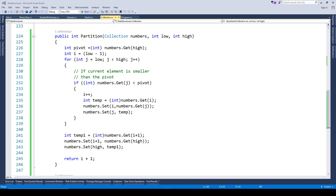Using that pivot element we partition the list. There are many versions of choosing which element can be treated as a pivot element. In this example we are treating the last element of the collection as the pivot element. In some cases we can choose the first element, and in some other cases any random value can be picked as a pivot element.